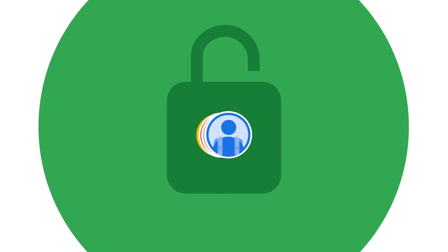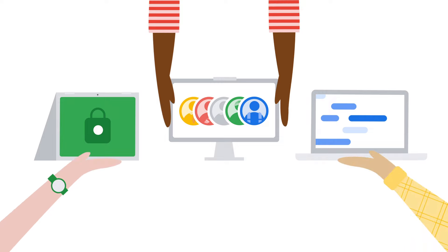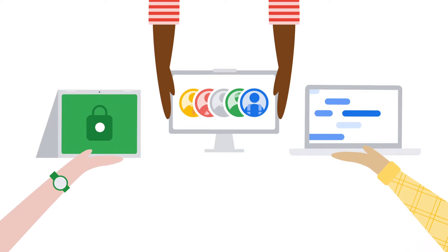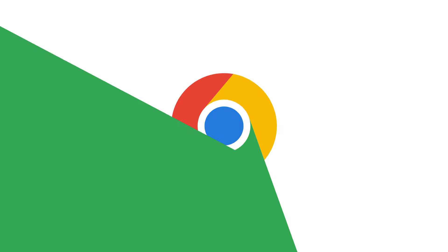What if the fastest, most collaborative, and secure devices were the ones your students already have? With Chrome OS Flex, they can be.